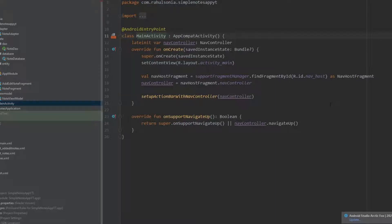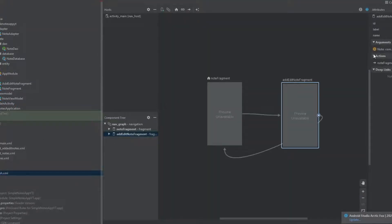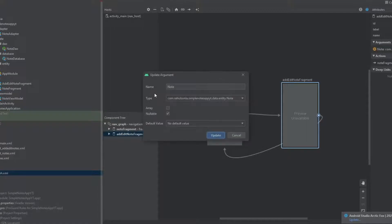Hello everyone. In this video we will be completing our fragment classes, but before that I must tell you I tried to run this application and encountered an error. That error occurred because in the nav graph, the name of the argument is 'note' but the compiler is confusing it with the class 'Note'. So we just type it in lowercase and this will solve the error.